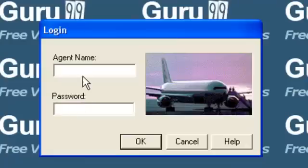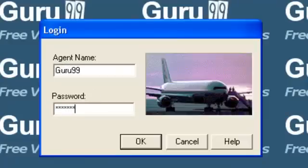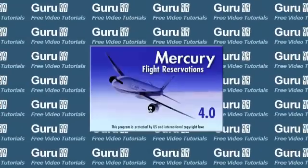Let's select the agent name, say guru99, and the password by default is mercury. Click the OK button.